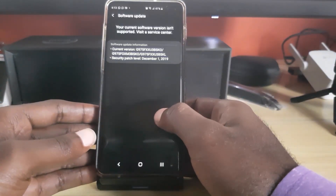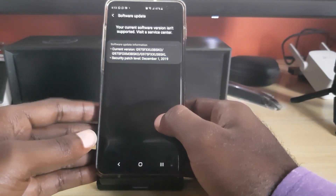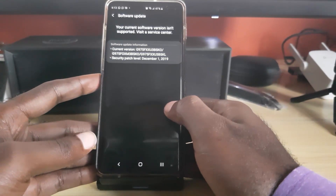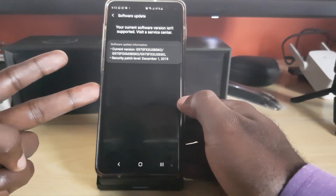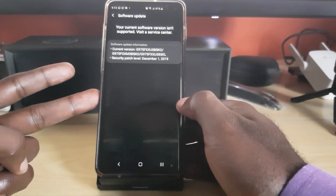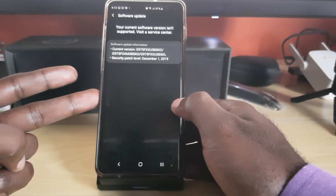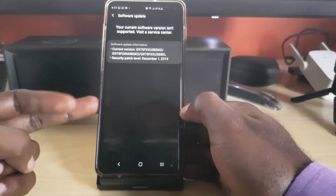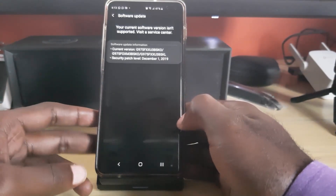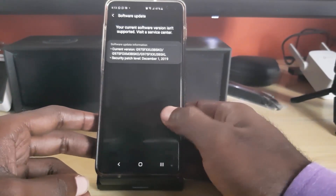Not in every case will you be able to visit a service center, but you can actually fix this error yourself. I'll have two solutions to this problem — I'll start with the simpler method and then go into the more advanced method.